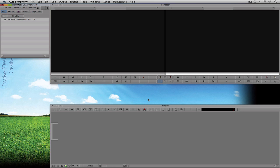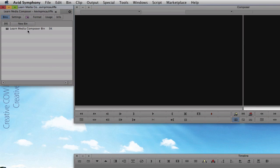We're obviously going to get more into the composer window and the timeline window in great detail in later tutorials. For the next couple of lessons we're pretty much going to be focused on bins and our settings. Back over here to the project window, let's talk about the first tab we're in right now — the bins tab.